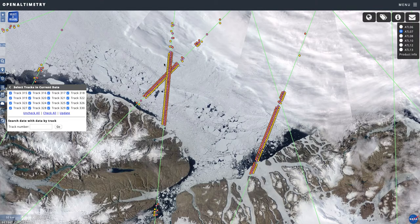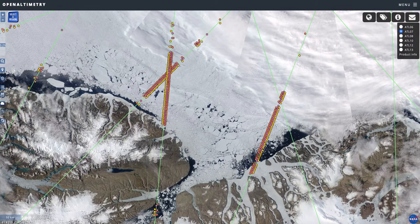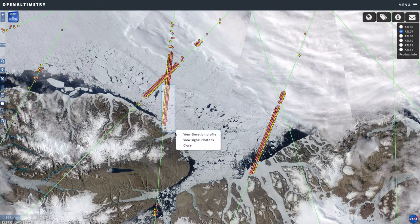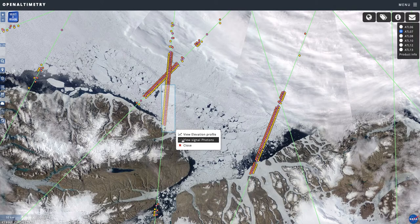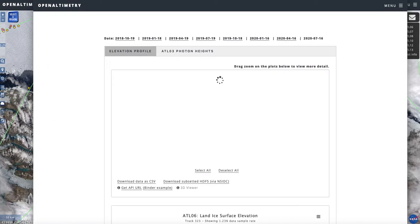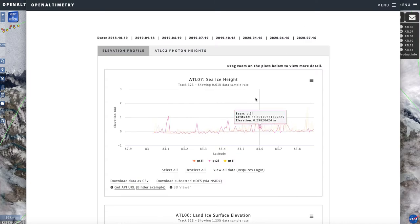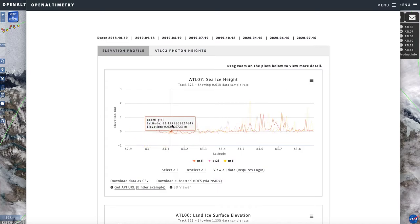When you zoom in close enough, a little blue box called Select a Region appears. You can click on that and draw a box around your area to look at some data. It pops up with options to view elevation or view signal photons. I'm going to select elevation. This is essentially the ATL-07 product. A pop-up window appears with an elevation profile of the ATL sea ice height.